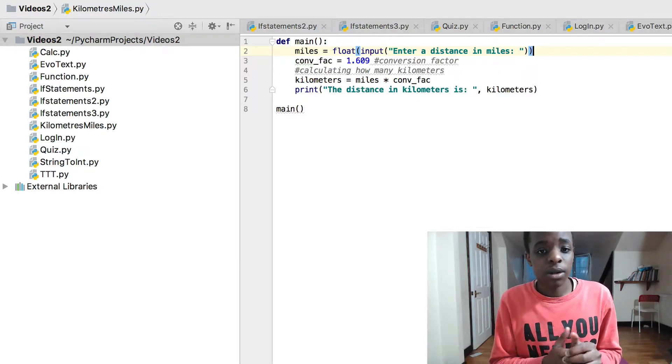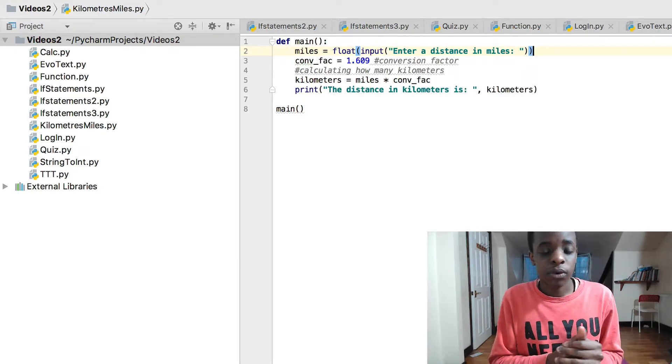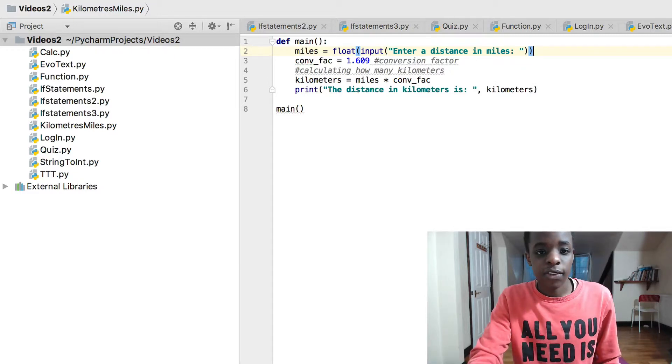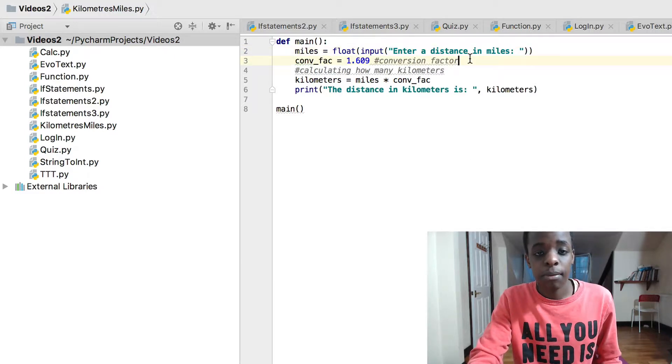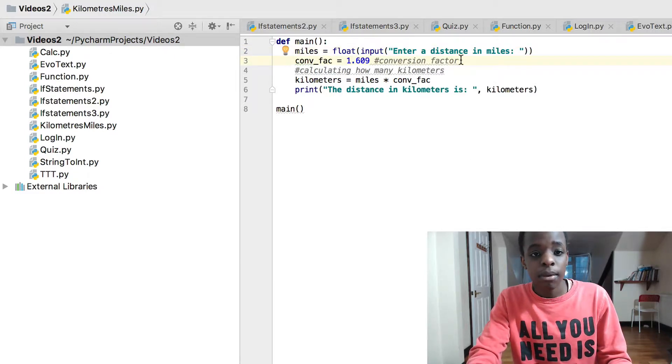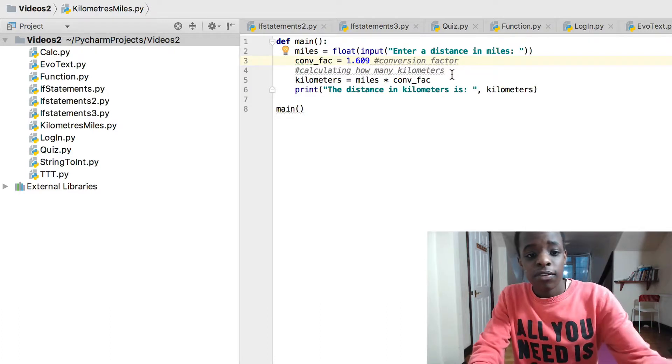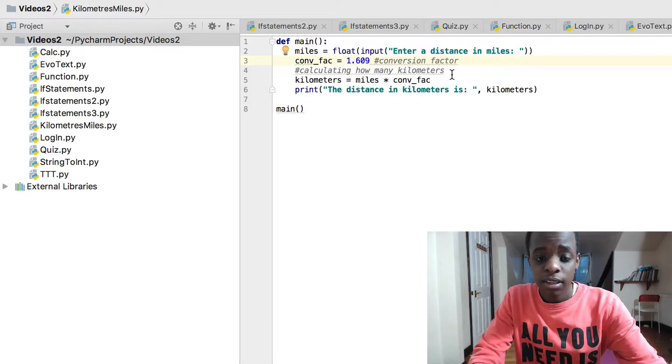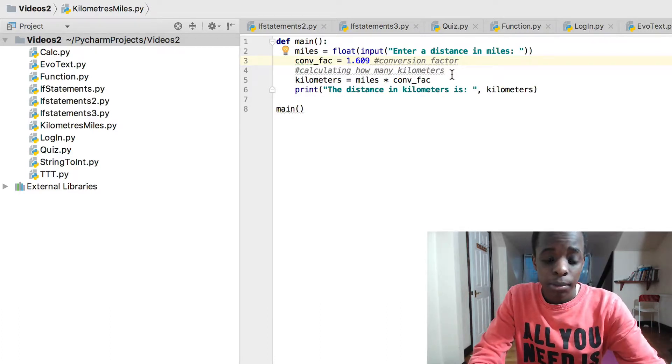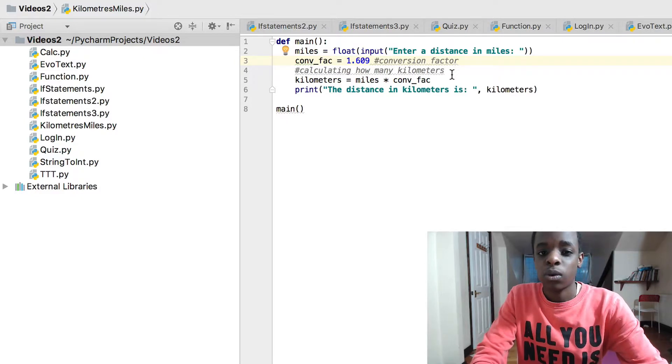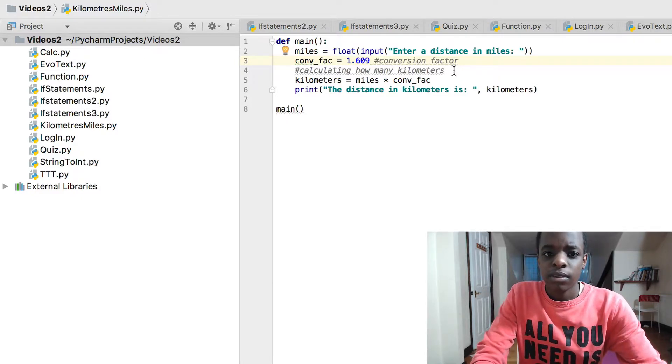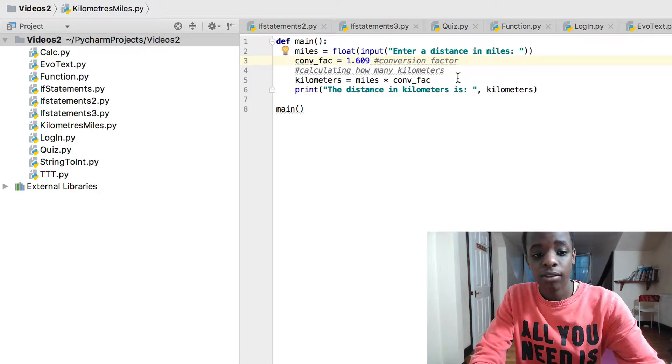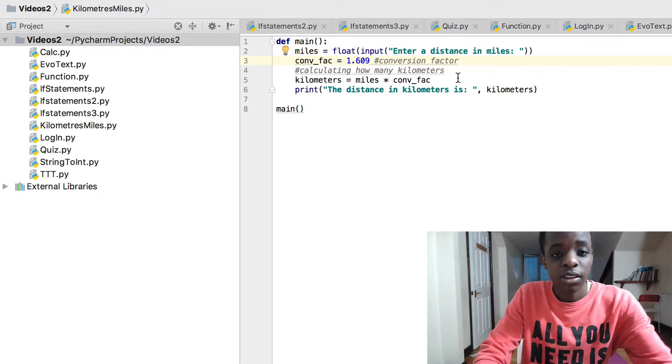So it's very useful. Conversion factor - now this is what we need to make the whole thing work. The conversion factor is 1.609 kilometers in a mile. So that's what we are basically finding out on how to convert it.